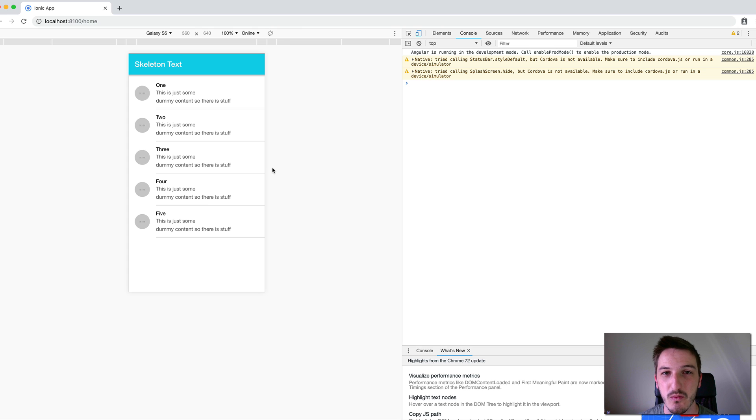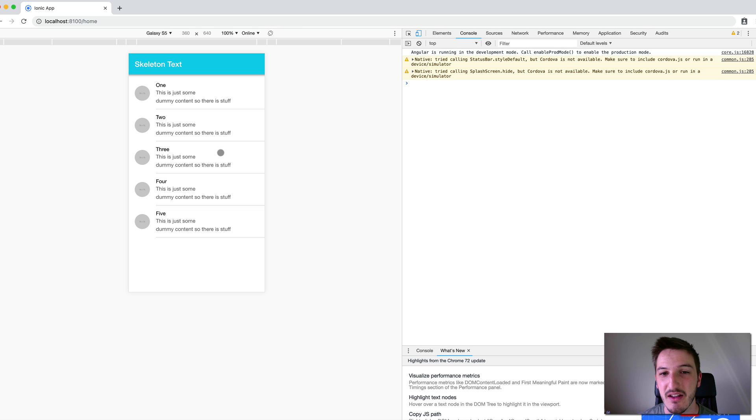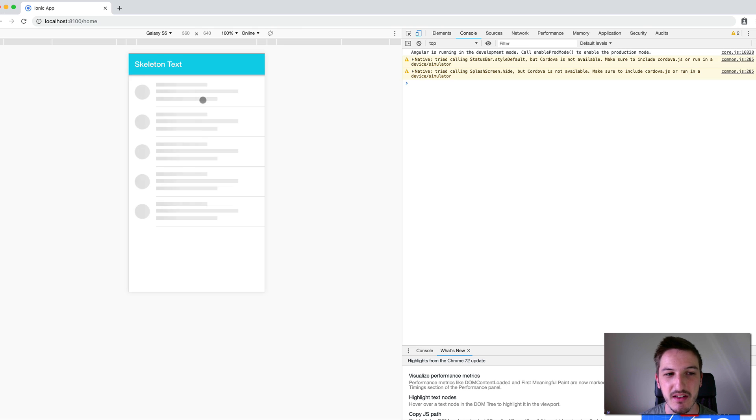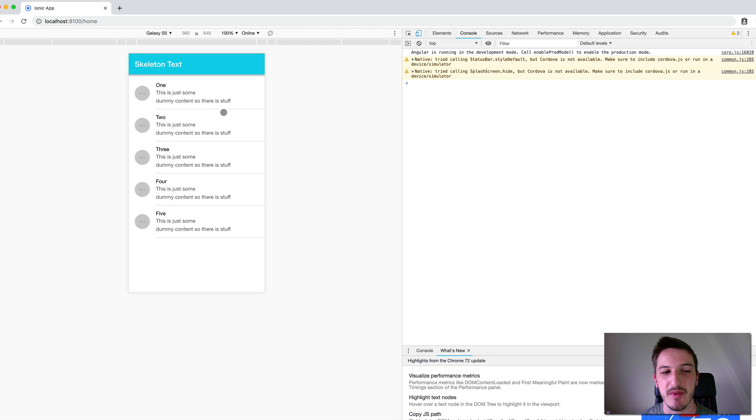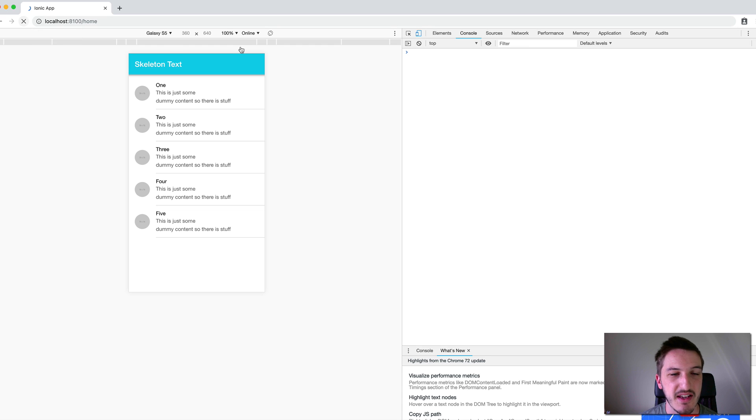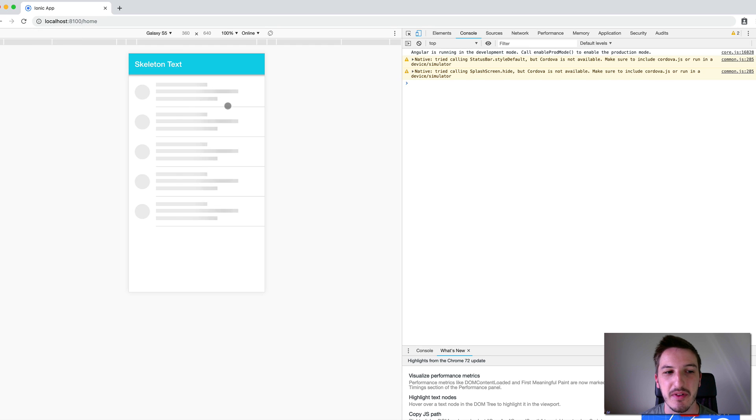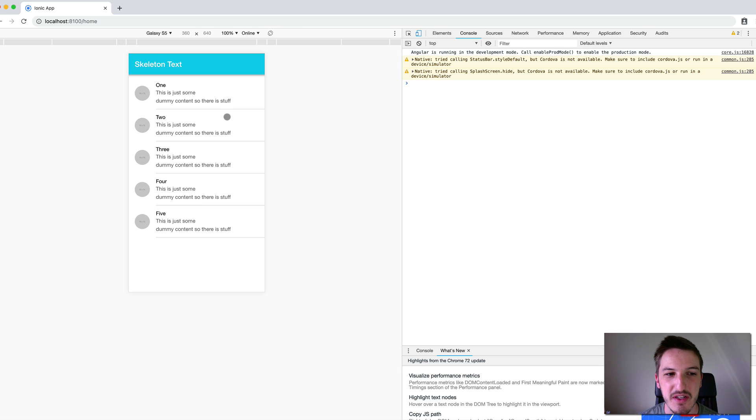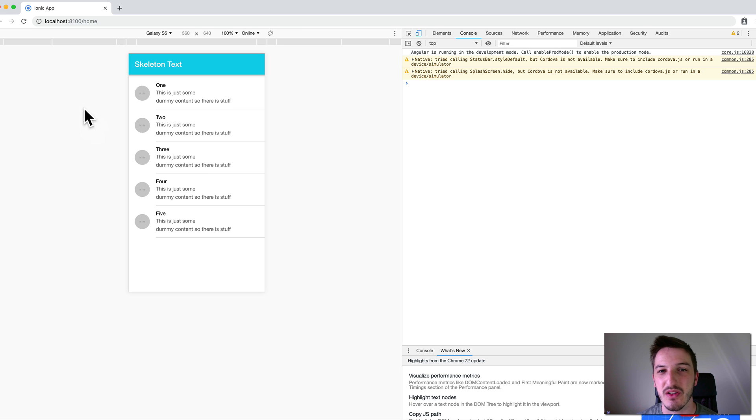And if you probably would be familiar with this skeleton text style, Facebook, for example, uses it for their newsfeed. And so we're just mimicking the content that will eventually be loaded in with this just fake animated bars, essentially. And by using this, the second we load the application, there's something happening on the screen. And it feels like content is being pulled in, even though this has nothing to do with the content that's getting pulled in from the server.